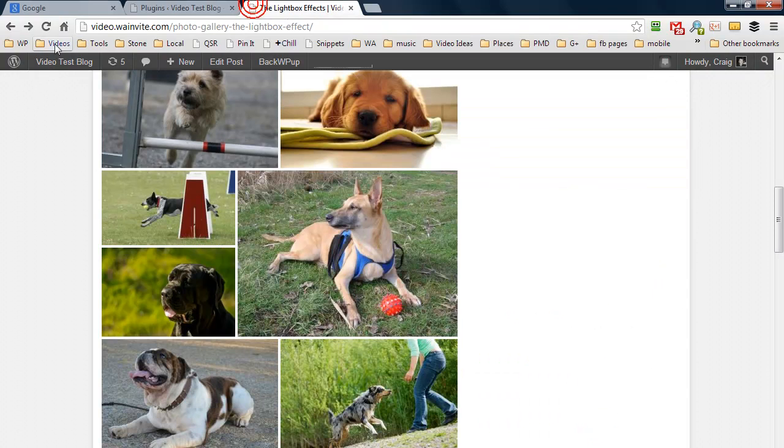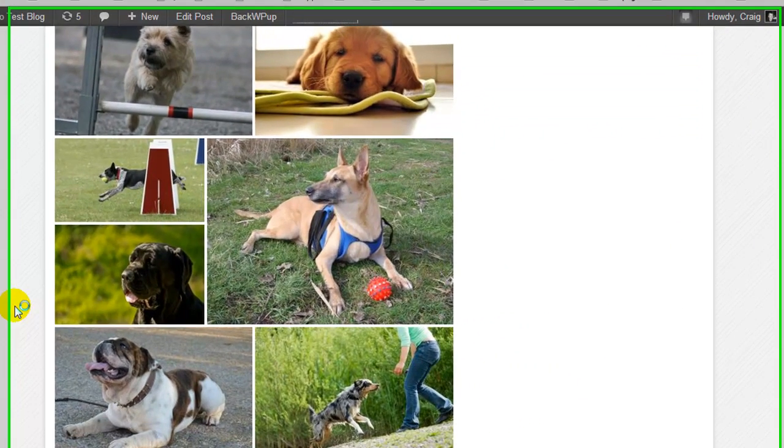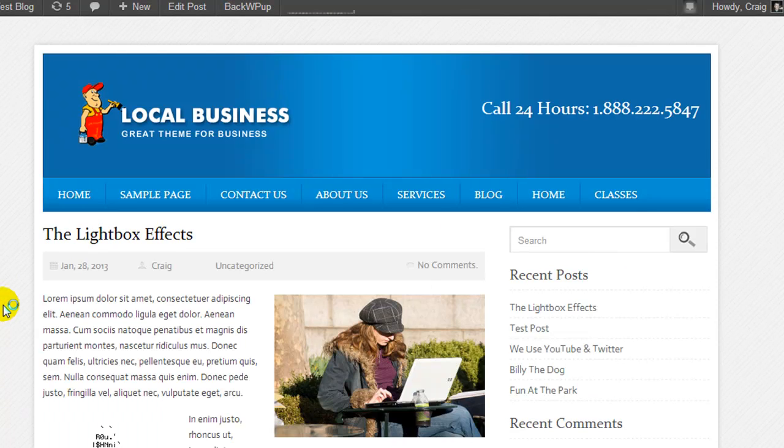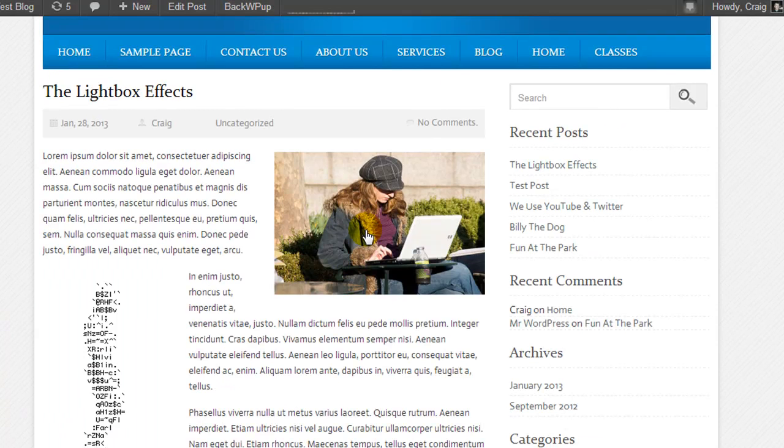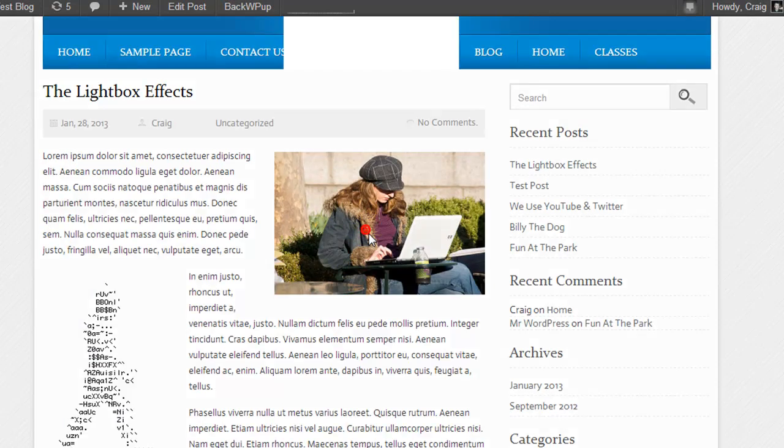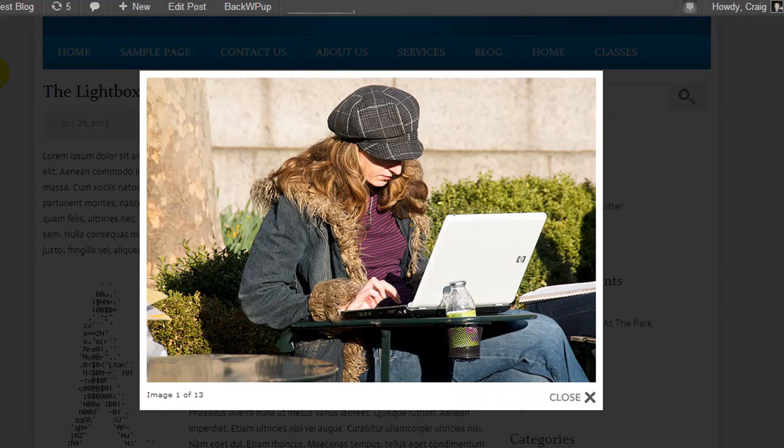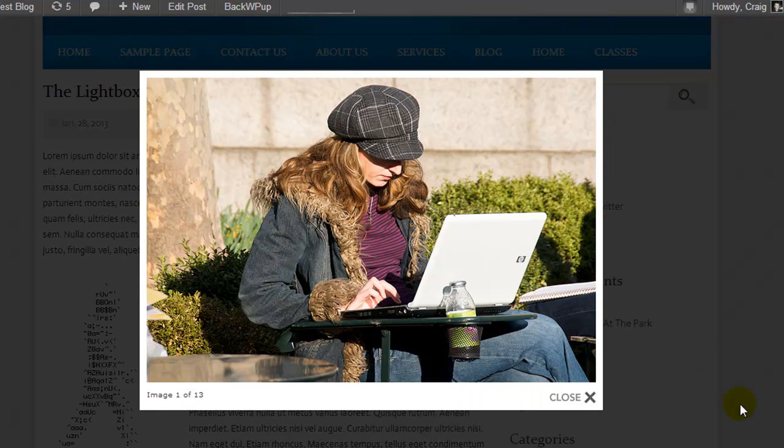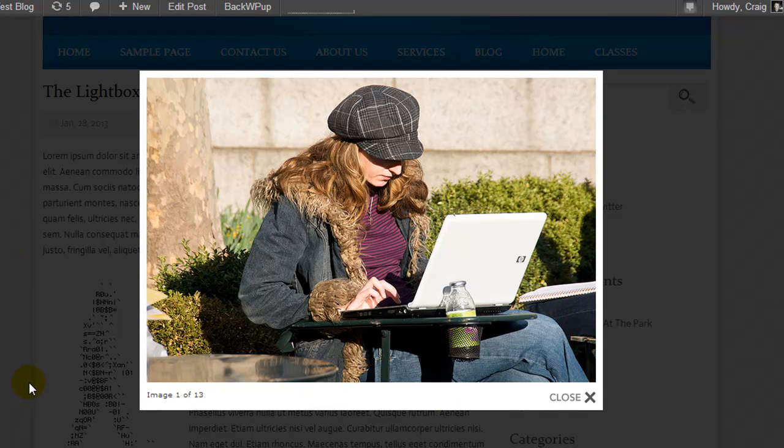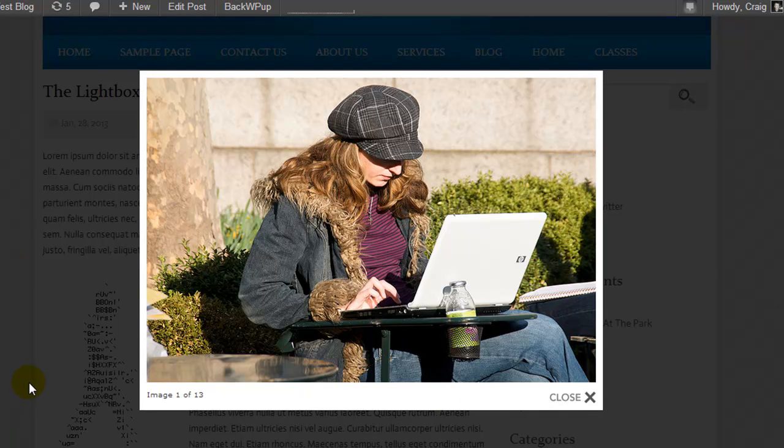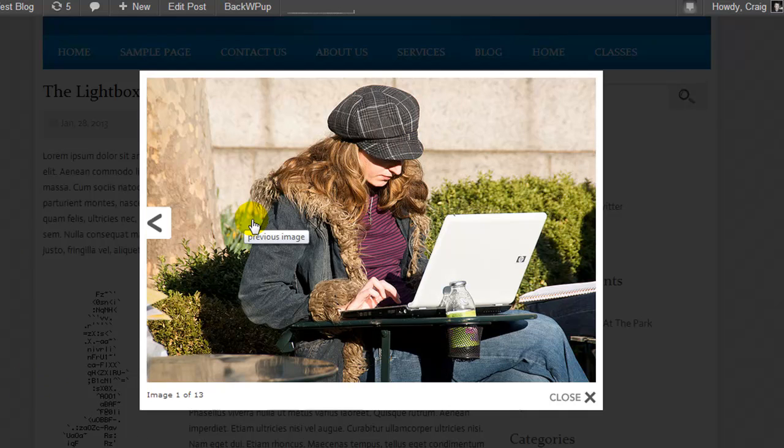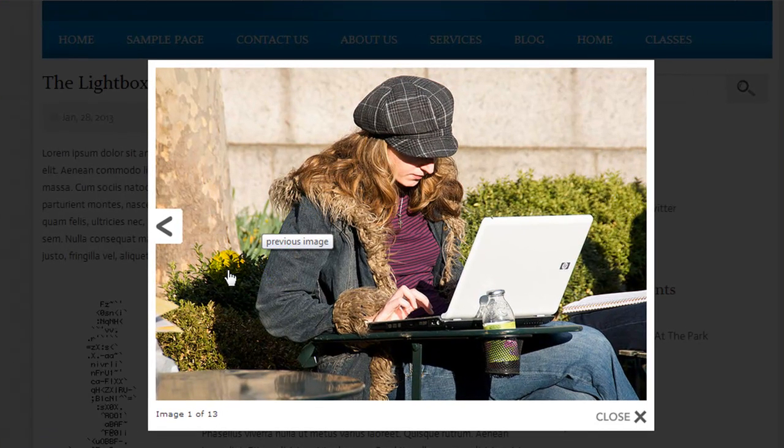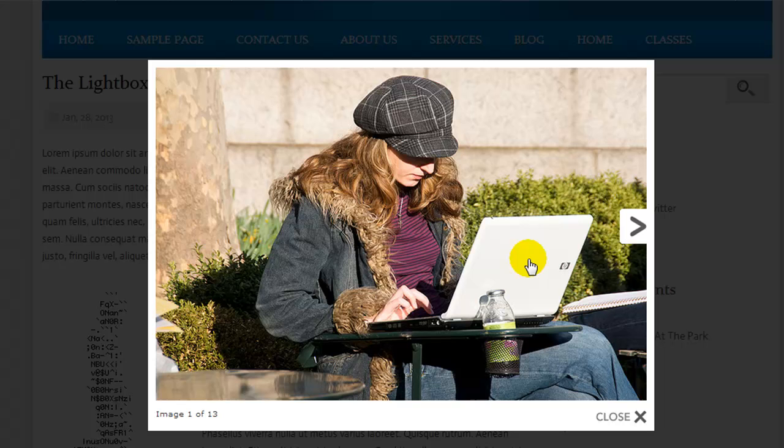So I'm going to hit refresh and now we'll go and take a look at the lady on the computer, and this time you'll notice that it's darker on the outside of the image, which personally I prefer because all my attention goes to the image and that's what we want to happen.